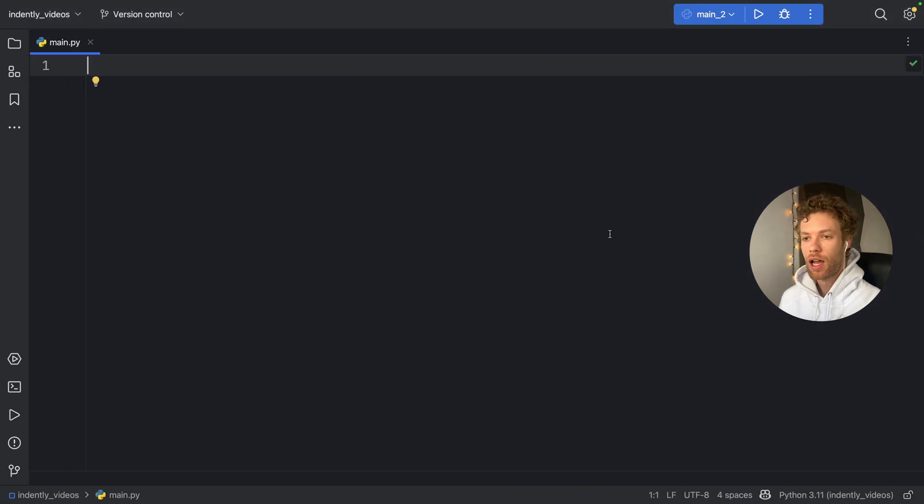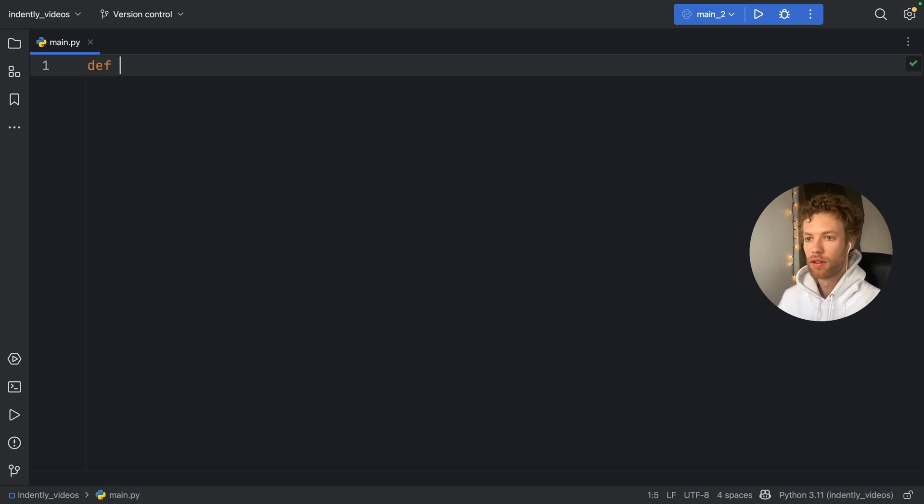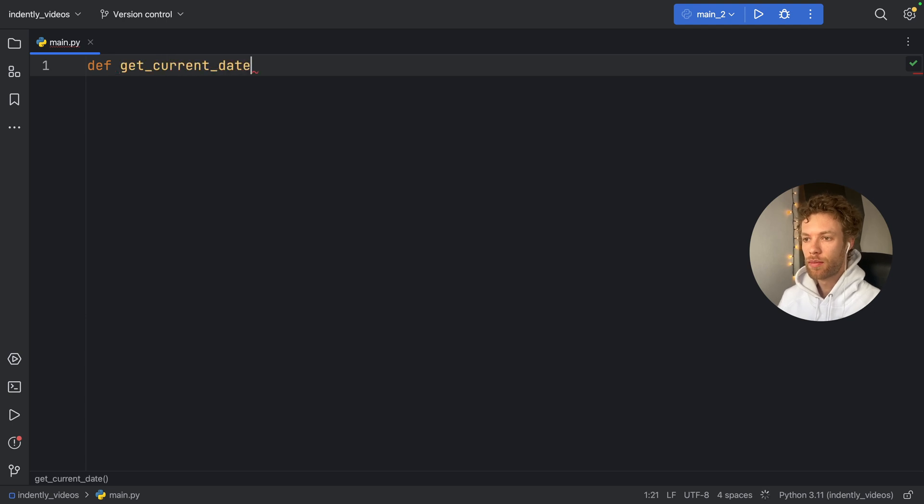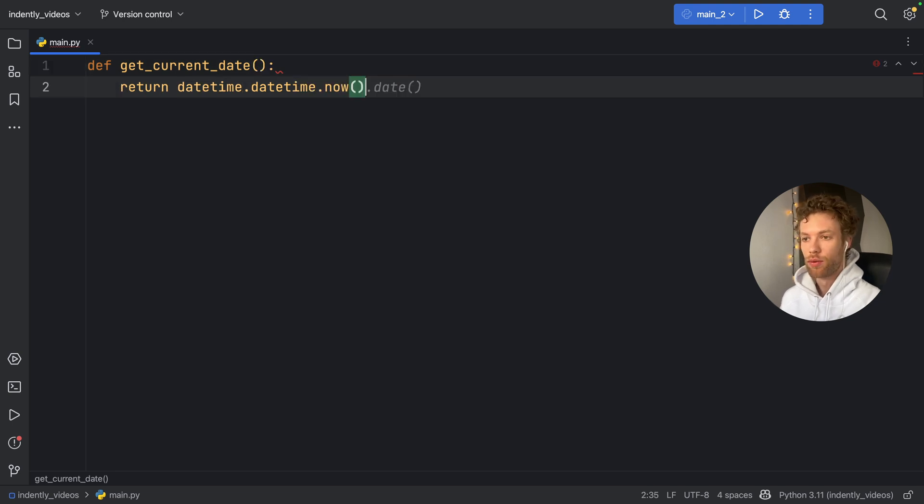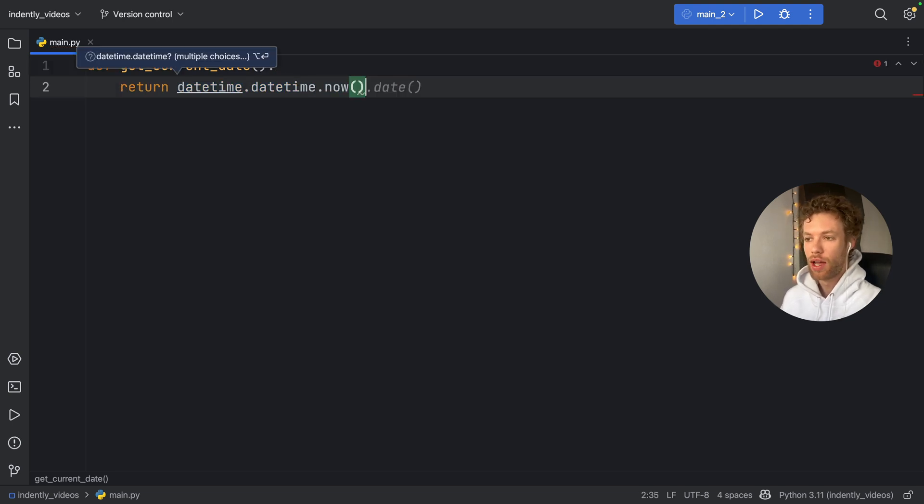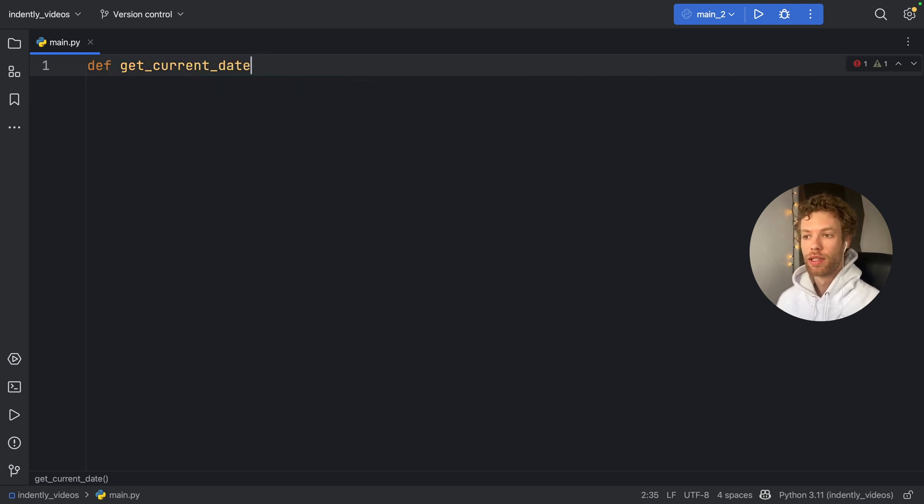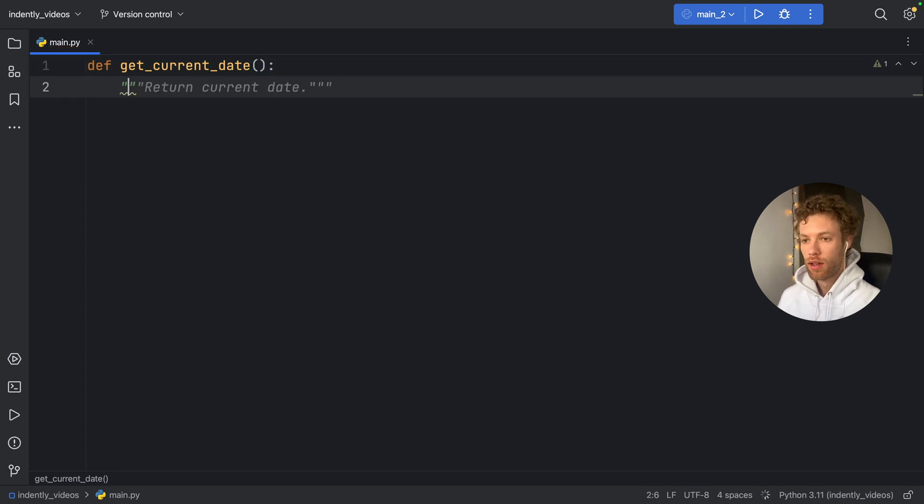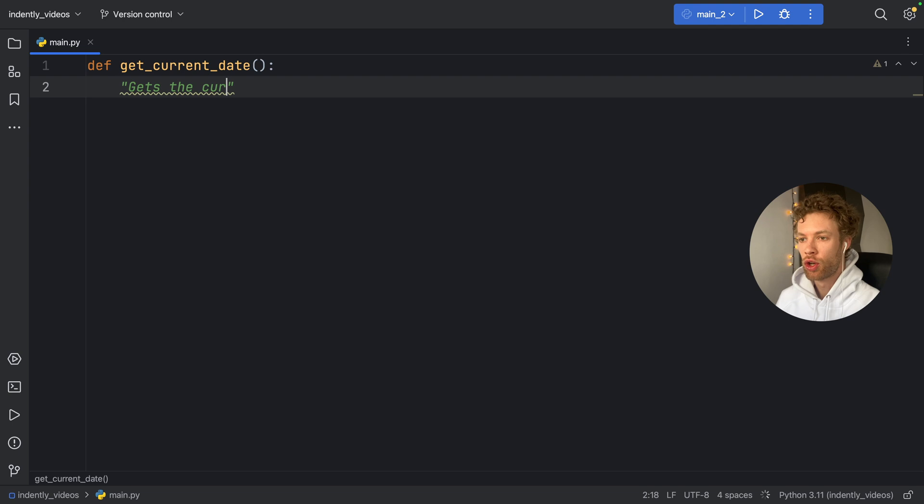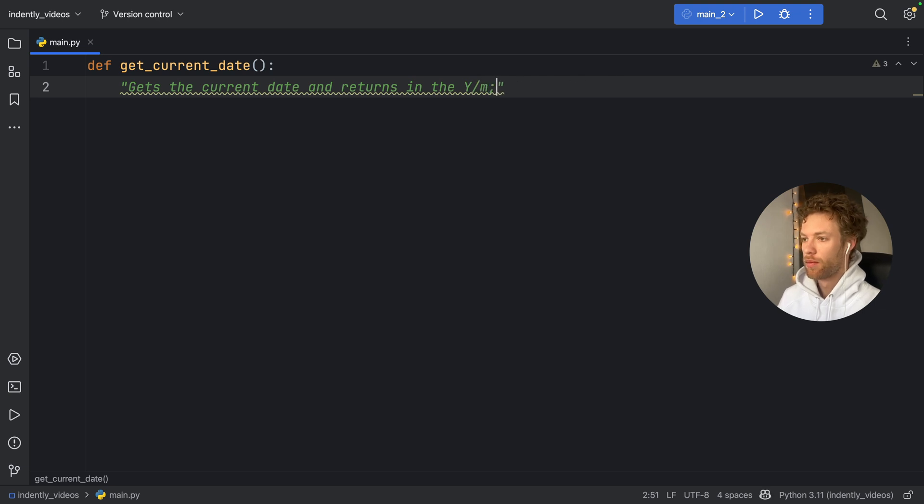But let's explore a bit how the co-pilot assistant actually works. So to get started, let's create a sample function. Let's say def get current date. And as you can see, it's already giving us a simple solution. If we tap on enter, it's going to give us the date time dot date time dot now. Now we can even get more specific than that. We can provide a doc string.